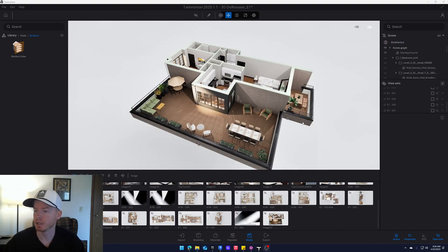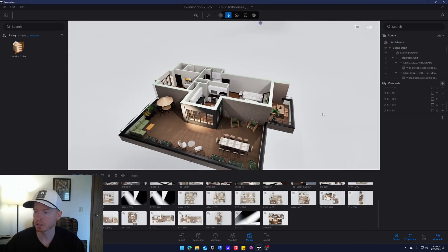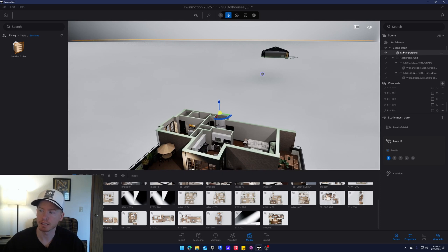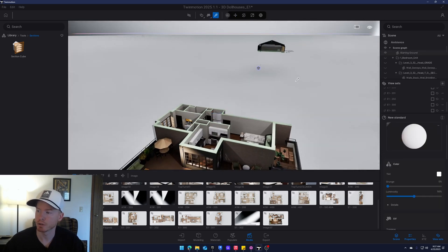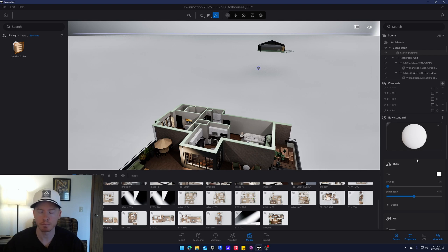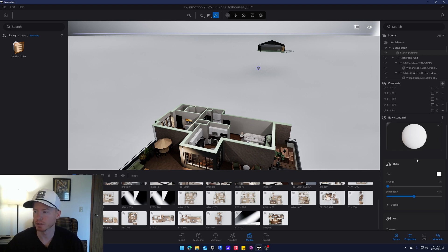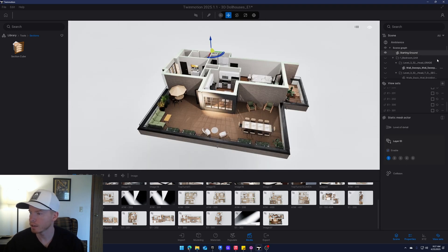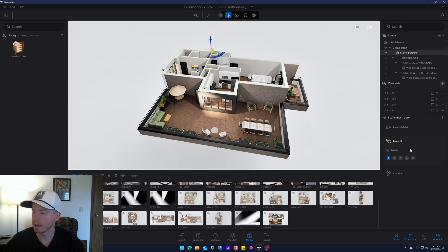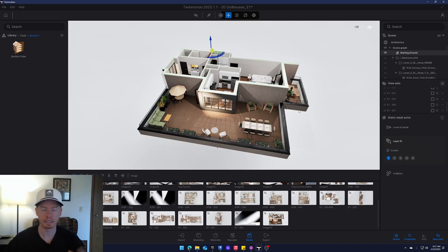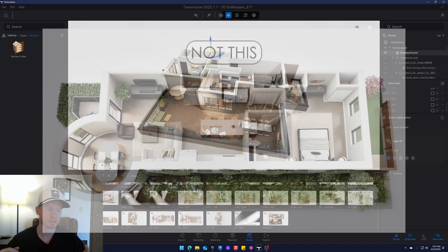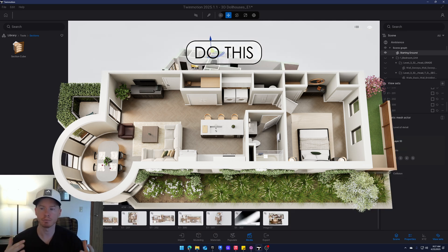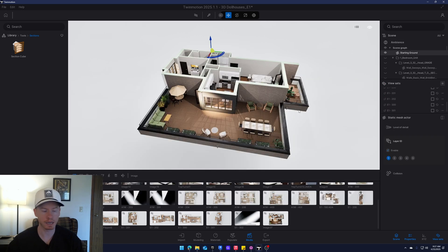One thing I forgot to mention when you are building this out: make sure you have a starting ground that is white. If we go to our eyedropper tool, just have a white, clean ground, and that'll produce a nice image. When we go to export this out, we want to make sure, before we do that, that you click on your starting ground and you have a layer ID. I like to personally get rid of the background and mask it out. So when you're handing it to your client, it is a transparent background.